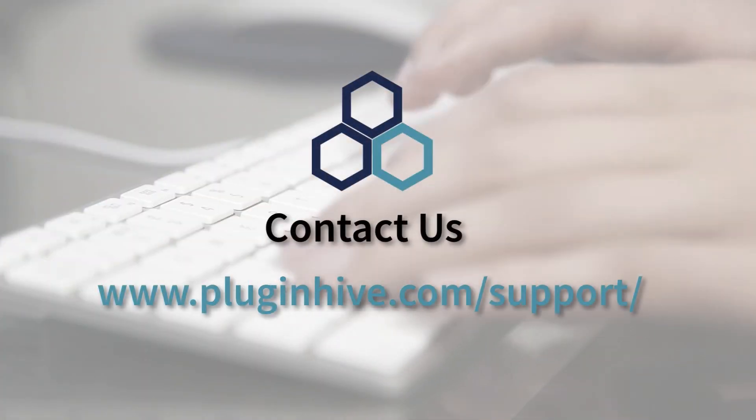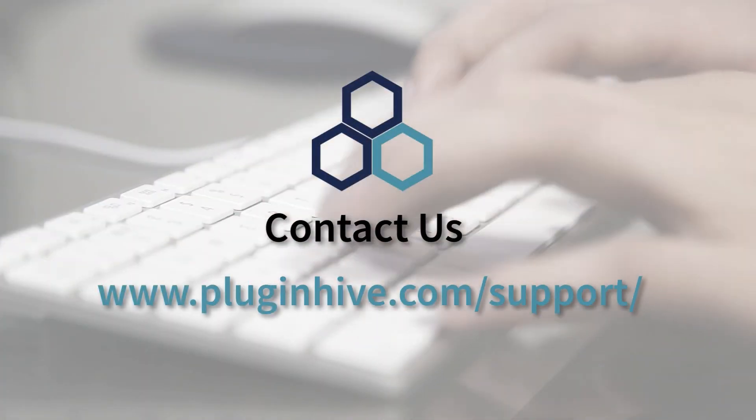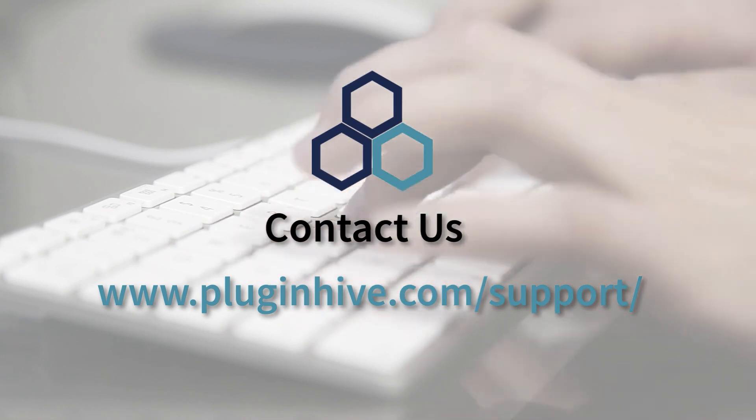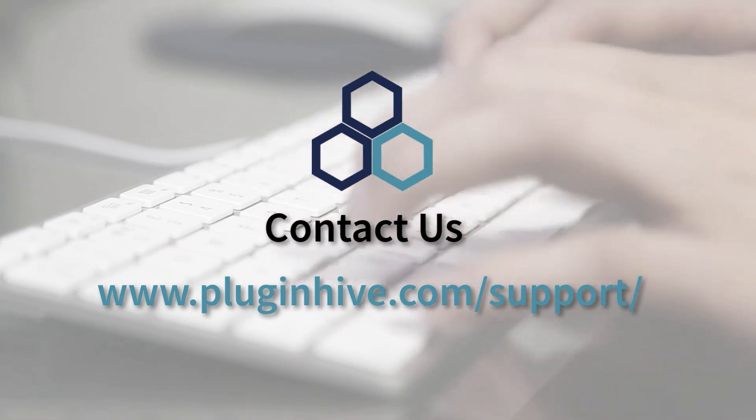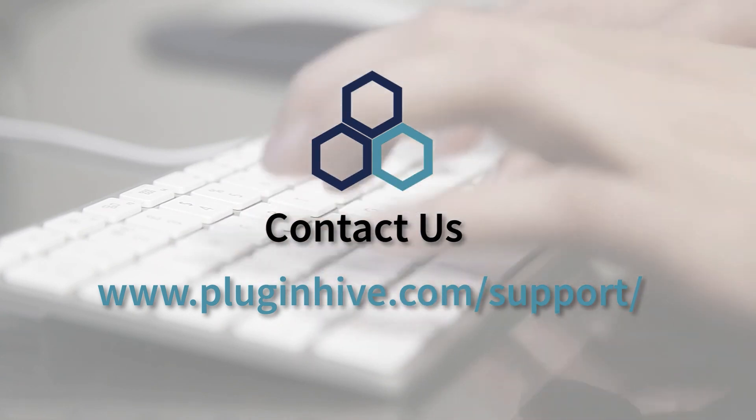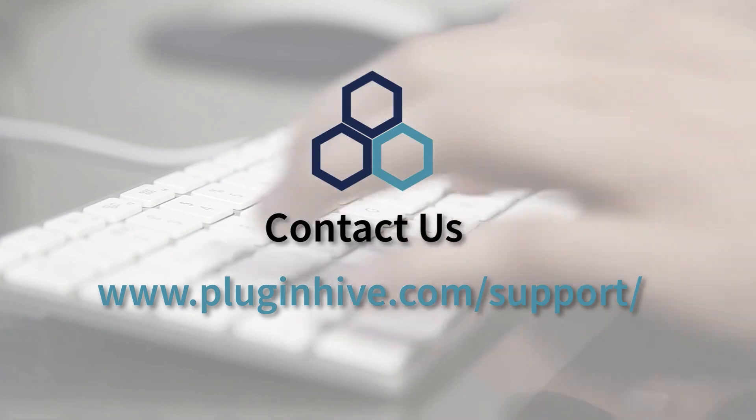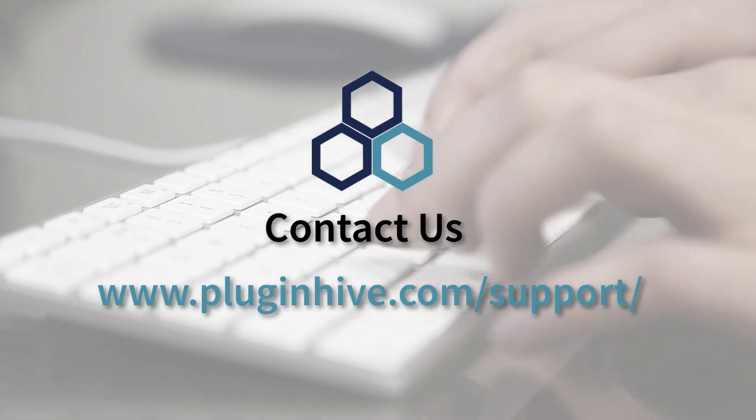If you have any queries or require any assistance in setting up the app, don't worry. Our team is here to help you. Please reach out at PluginHive.com/support.